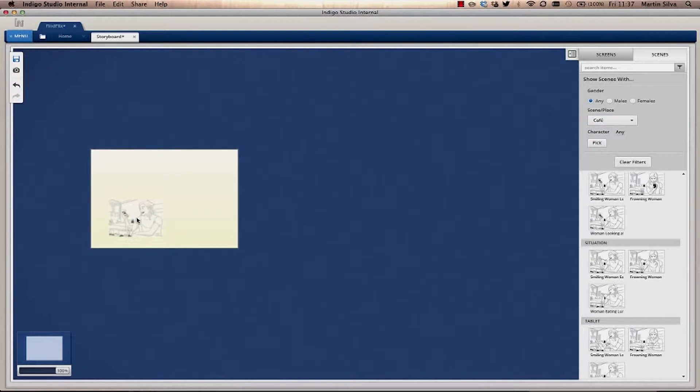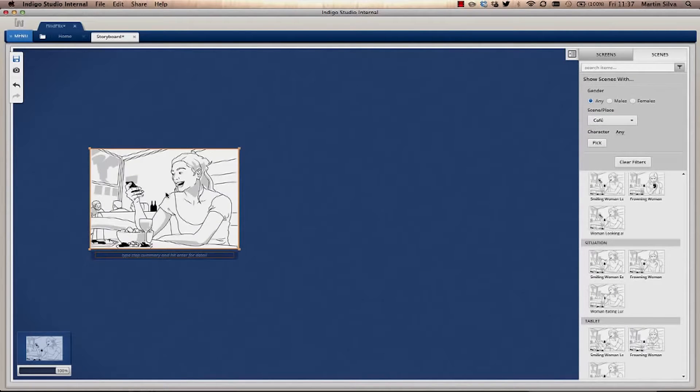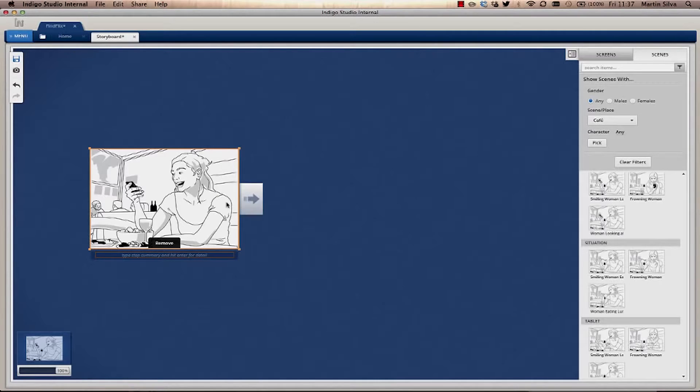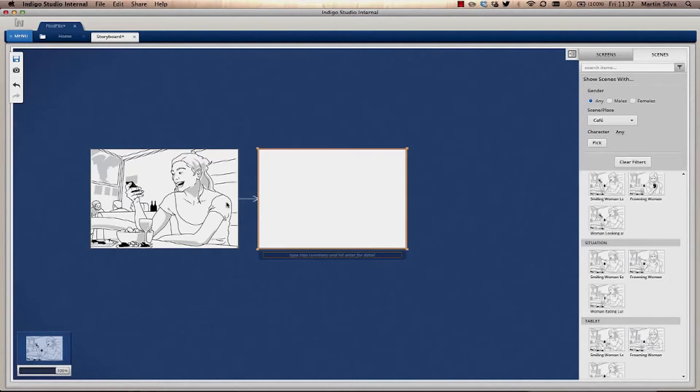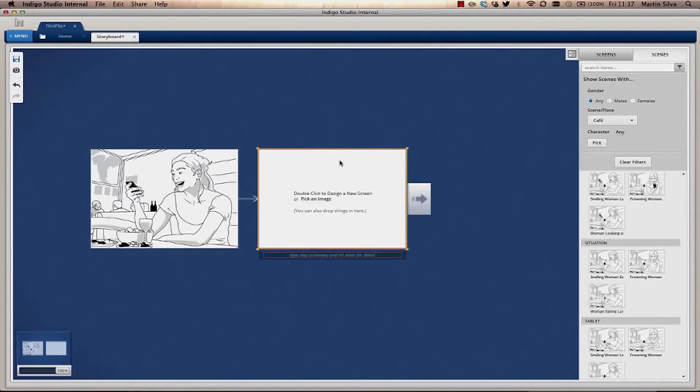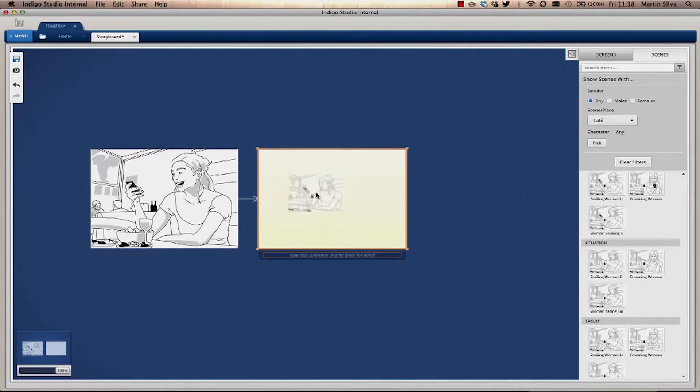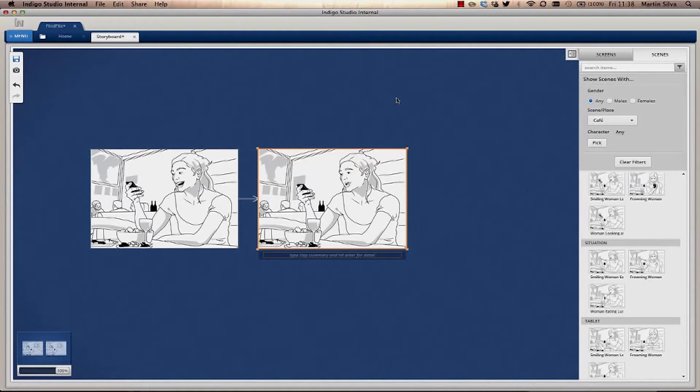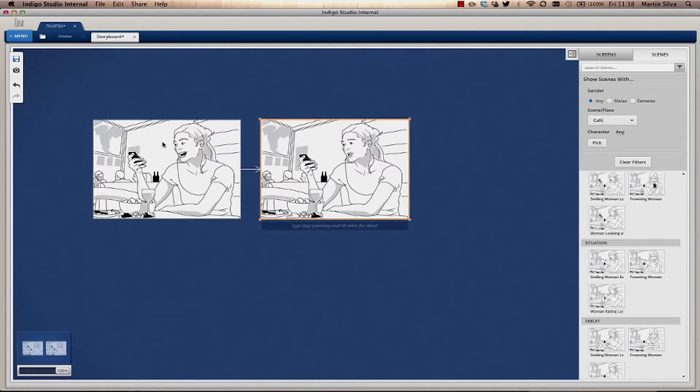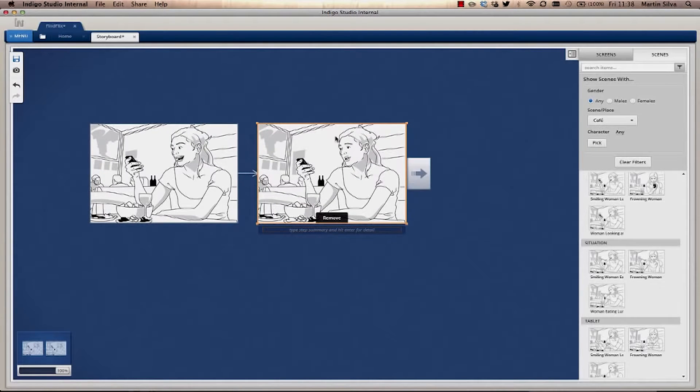You can drag and drop elements into these boxes. And with Tab, you can create the next one. And I can drop another one. So something like this.